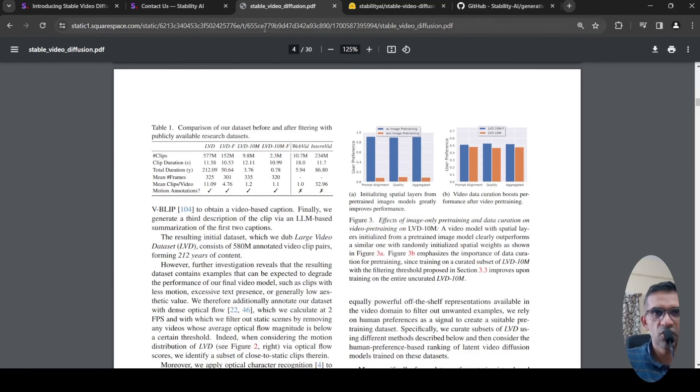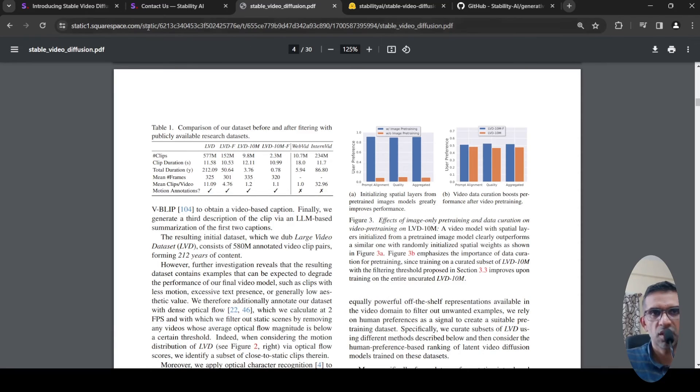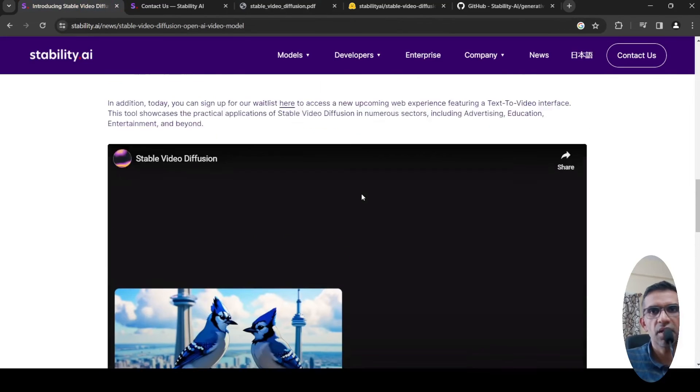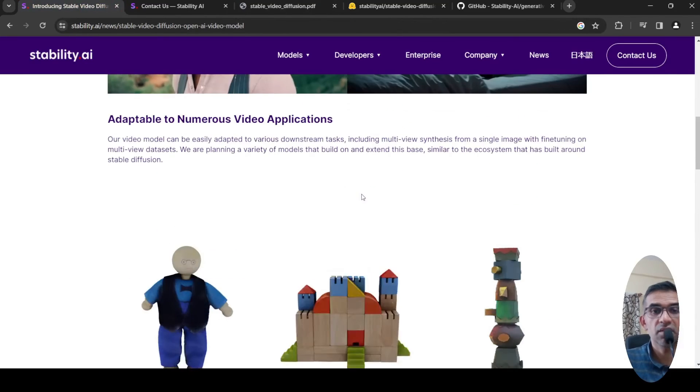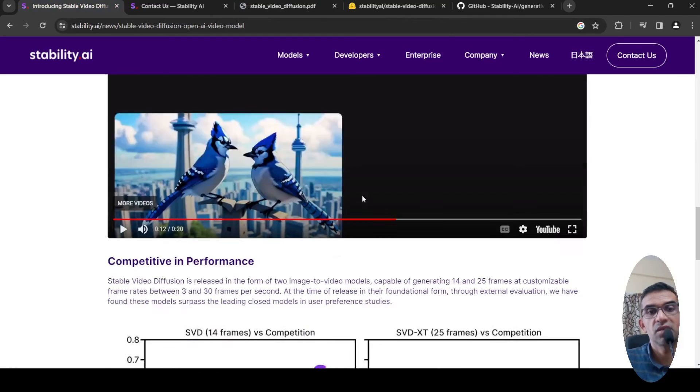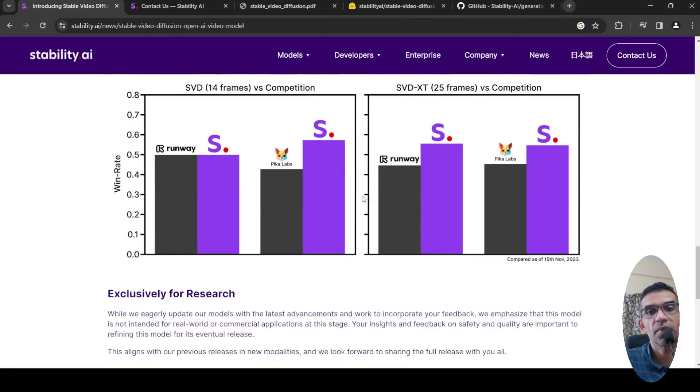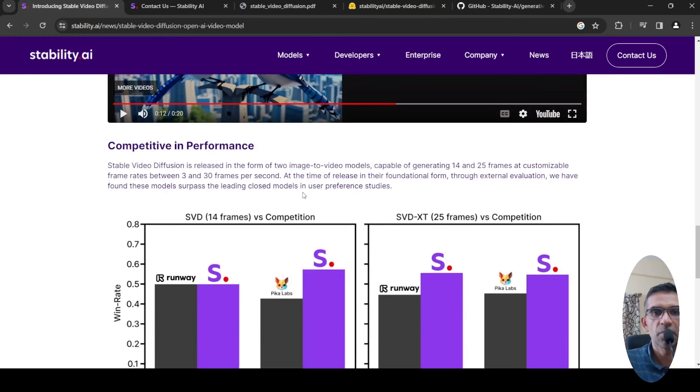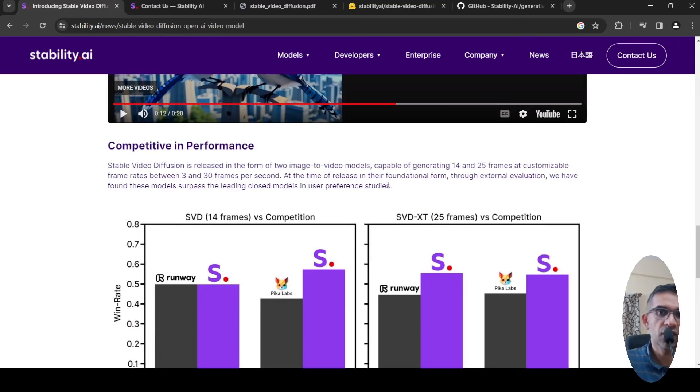I'll be putting the link to this paper. You can check it out. This is a very interesting development. What they are saying is that this model is better than say Runway or Pika Labs when they conducted some user preference studies.